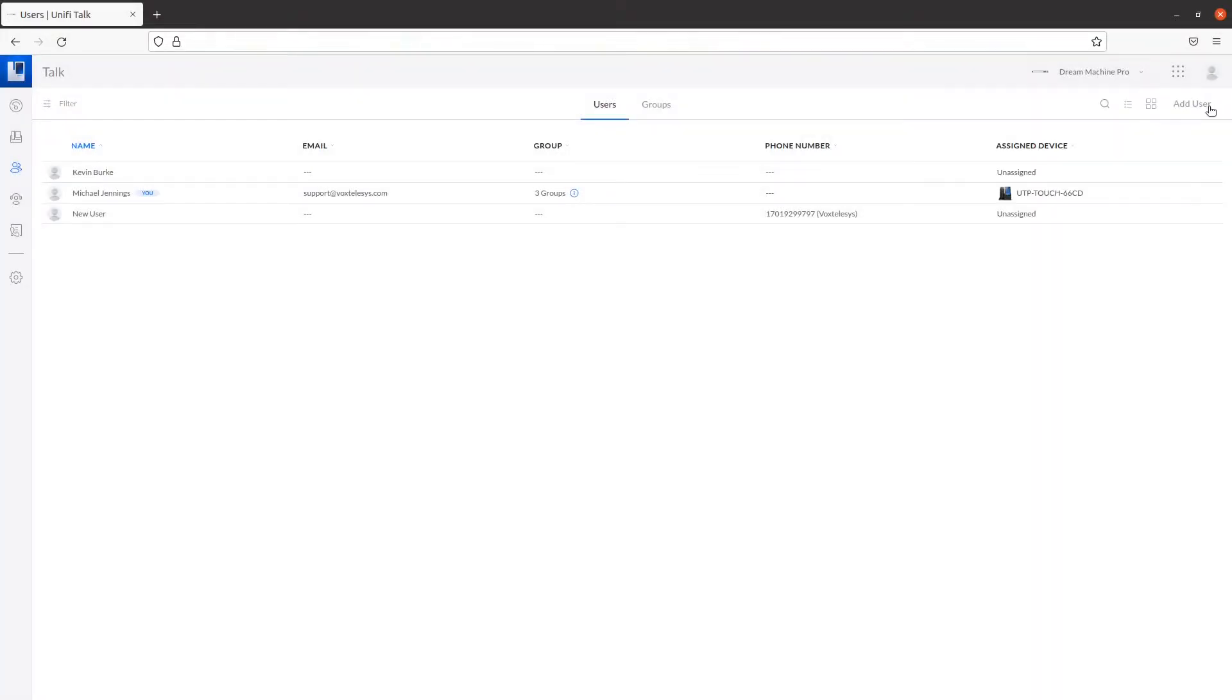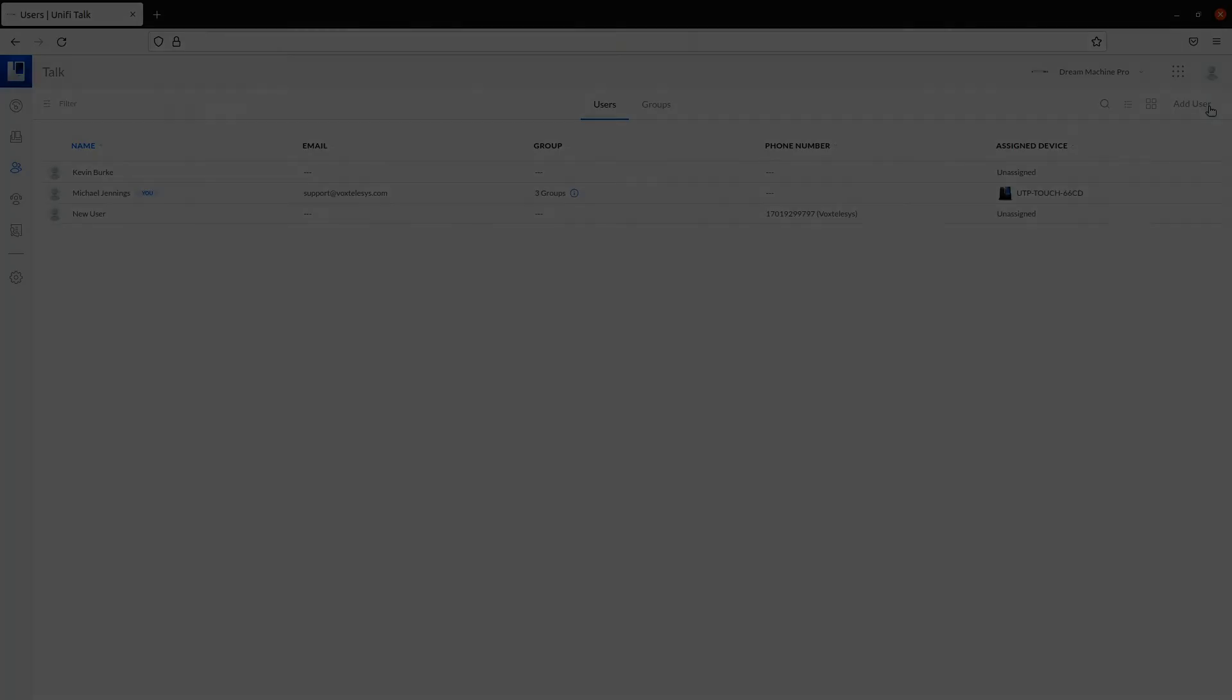Congratulations! You've successfully set up a new user in UnifyTalk. Check back for more videos on UnifyTalk as well as other helpful guides.